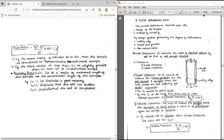Area ratio is given by the formula: (D2 squared minus D1 squared) divided by D1 squared. If the area ratio is between 20 to 30 percent, then the sample is considered a representative disturbed sample. If the area ratio is less than 10 percent, then we can say that the sample is undisturbed or only slightly disturbed.